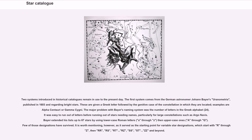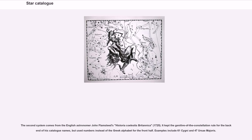It is worth mentioning, however, as it served as the starting point for variable star designations, which start with R through Z, then RR, RS, RT–RZ, SS, SD–ZZ and beyond. The second system comes from the English astronomer John Flamsteed's Historia Coelestis Britannica (1725). It kept the genitive of the constellation rule for the back end of his catalog names, but used numbers instead of the Greek alphabet for the front half. Examples include 61 Cygni and 47 Ursae Majoris.